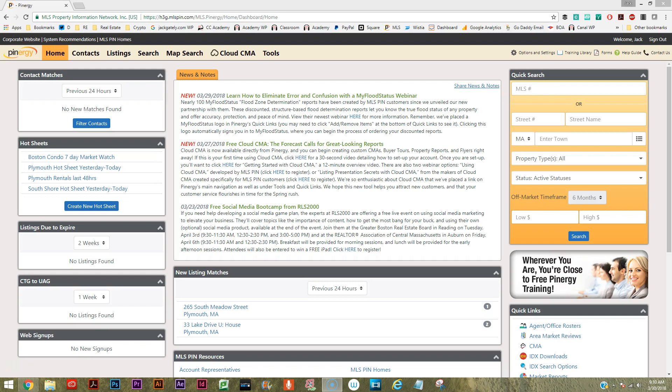Hey there, it's Jack Gately from jackgately.com and the Online Real Estate Academy and the Cape Cod Online Real Estate Academy as well. Just a quick video today to show you a new feature from MLS PIN. MLS PIN has teamed up with Cloud CMA. You may have heard of Cloud CMA before - it is previously a service in Massachusetts which you would have to have paid for, usually on a monthly basis, a subscription service. But now it is included in your MLS PIN account.